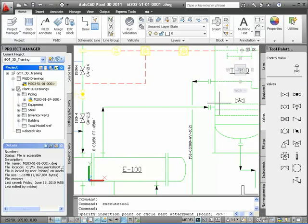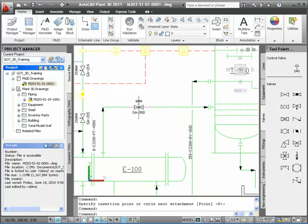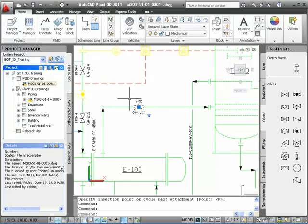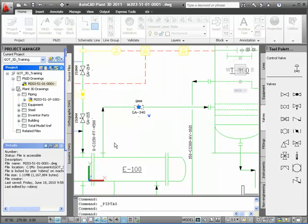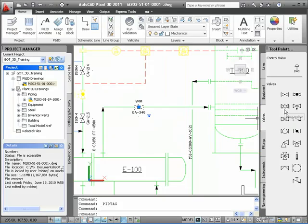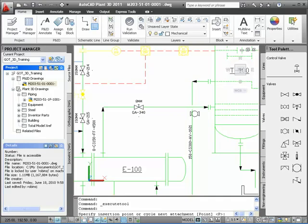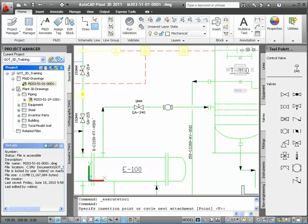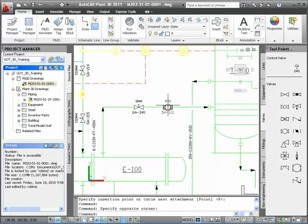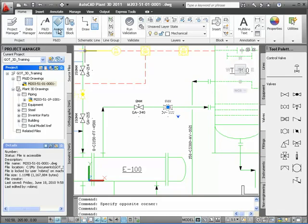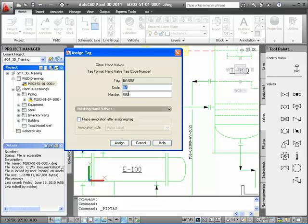This P&ID information will become part of my 3D model as I'll show you later. I also want to add valves. I click the tool palette, the valves tab this time, and select the gate valve and place it on my line. I'll select it and click the Assign Tag button again and enter the number 340 — remember this number as it will come up again. I'll do the same to add a ball valve, click Assign Tag, and add the number 350. When done, I have a gate valve numbered 340 and a ball valve numbered 350.